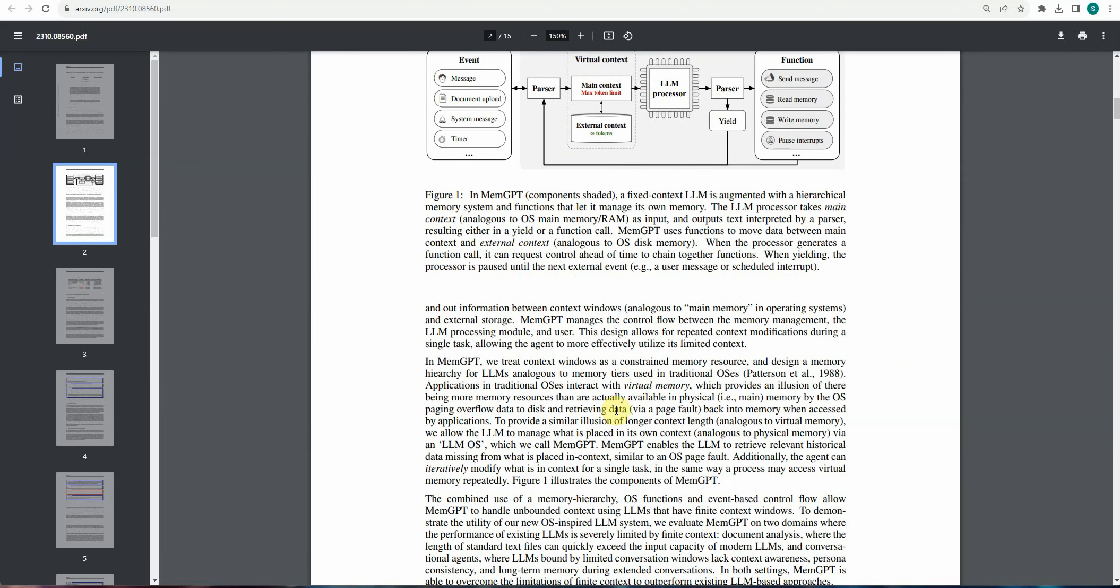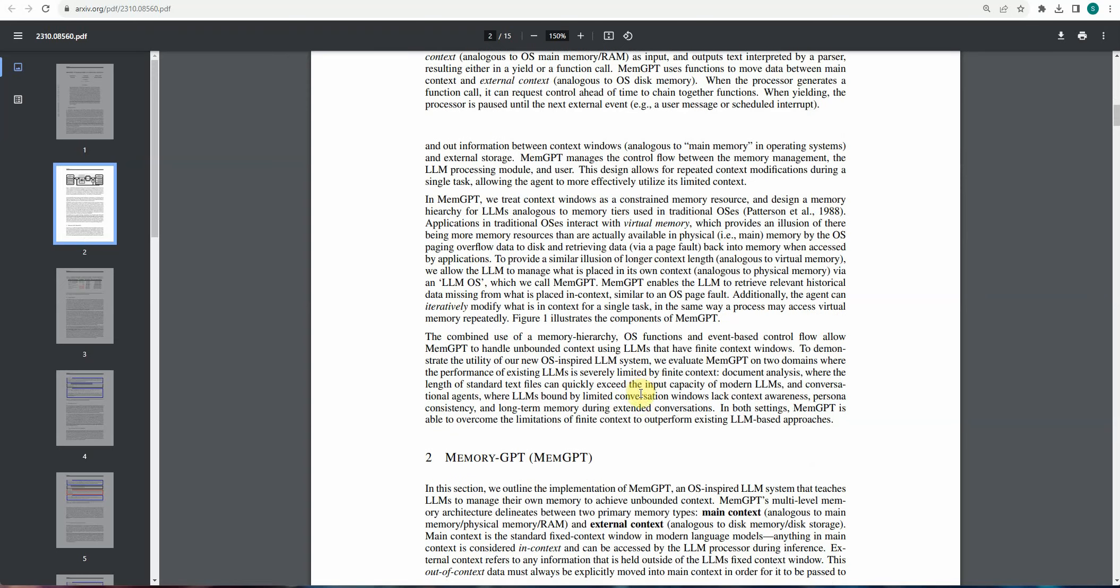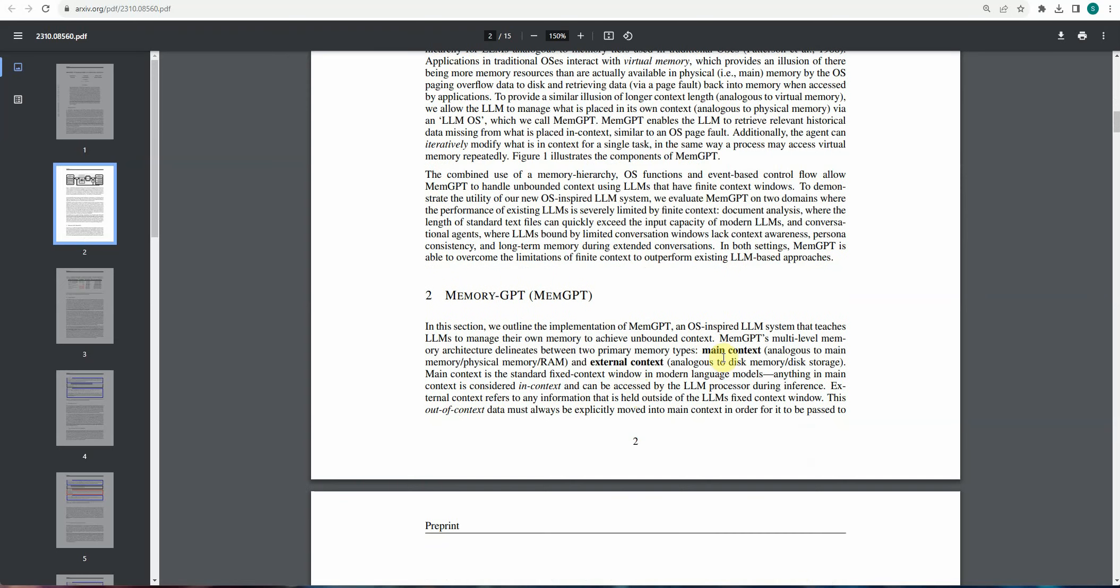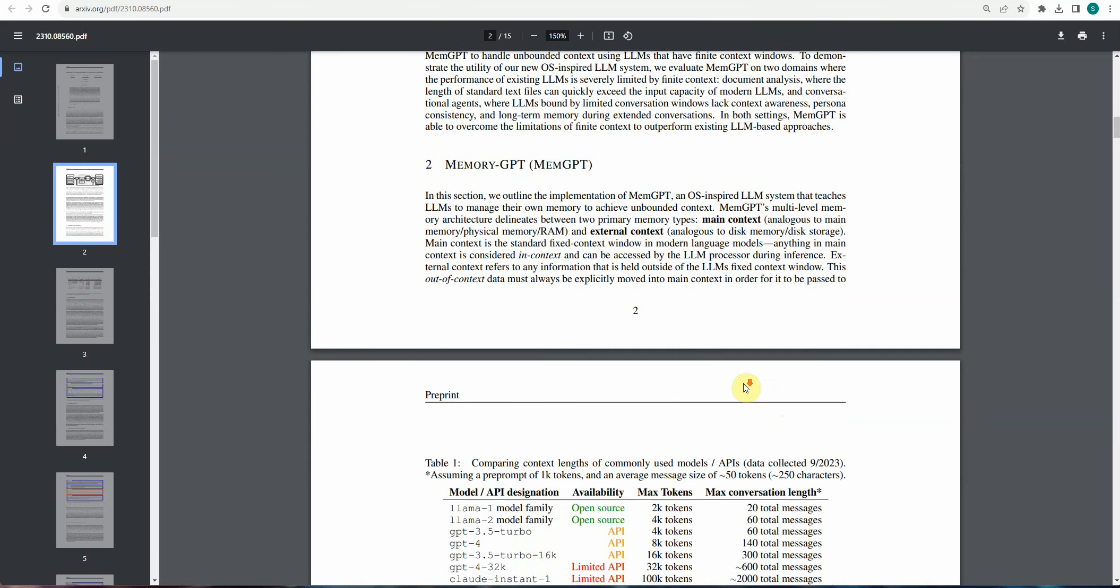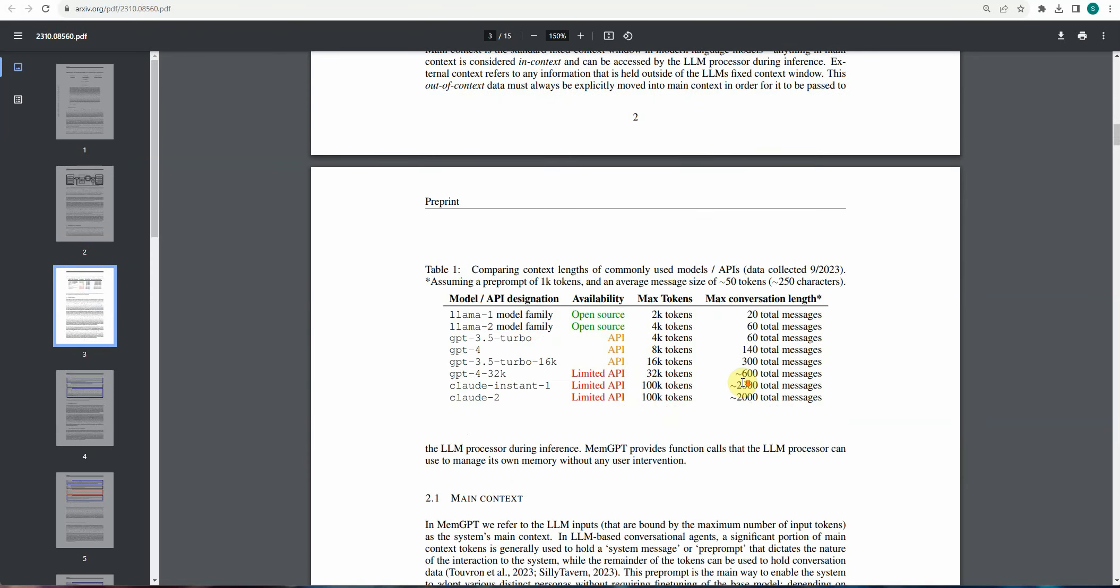Now, like here, it gives you a clear explanation of what is this main context, what is this external. So you can consider main context as nothing but your RAM, the temporary information or the volatile information, which is in your memory for this short span of time. And external context, you can consider it as your disk memory or the disk storage. So it would be easy for you to compare it with the operating system so that you can understand this concept better.